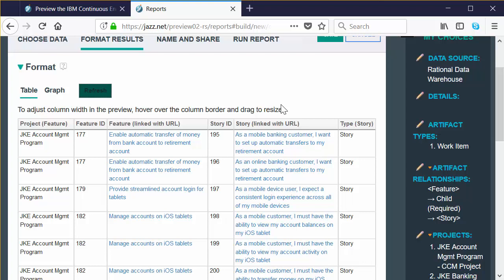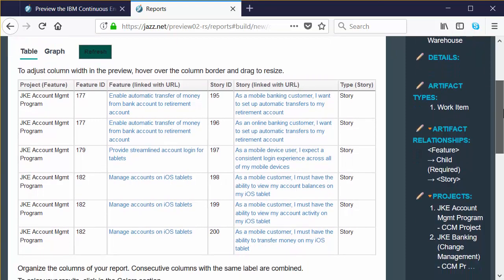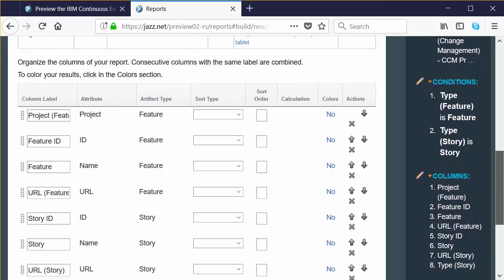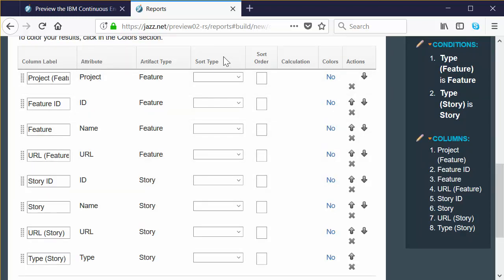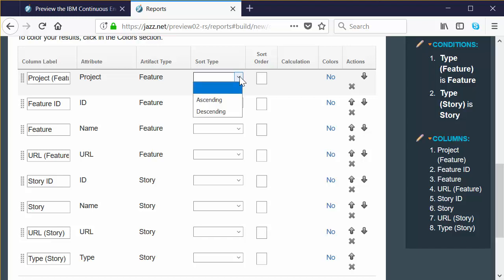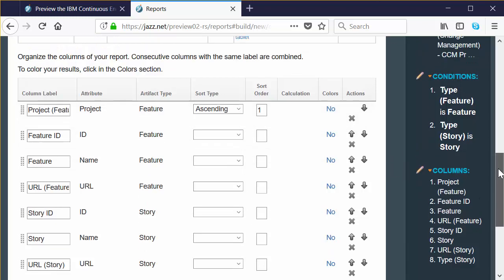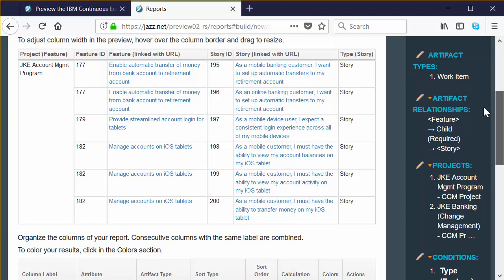Not bad for a few minutes of work, but it could use some prettying up — there are a lot of repeated rows. Scroll back down to the section with the column labels. We can add more data, add calculations, and even include custom expressions. Right now we're going to do some very basic cleanup. Do you see the sort type column? It's the fourth column in this table. The sort type allows us to do sorting and grouping. For the first row that says Project, select the sort type and set it to ascending in the drop-down list. Now scroll back up to the refresh and you can see immediately the effect — it's basically created a grouping so you can get rid of some of those duplicate rows.